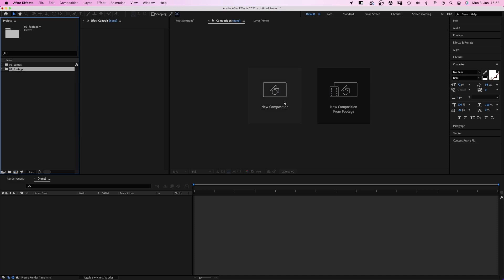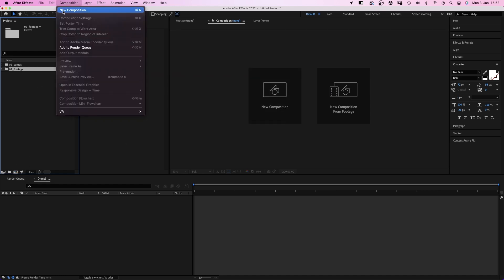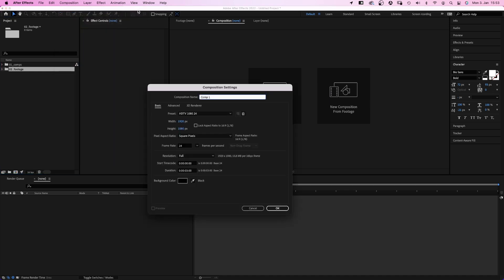Then, let's create a comp. By either clicking on new composition here, clicking on this comp symbol down here, or we go to the top menu, Composition, New Composition. And you can see the shortcut. Command or Control M, which opens the settings menu.